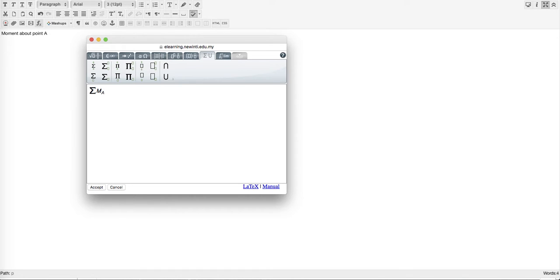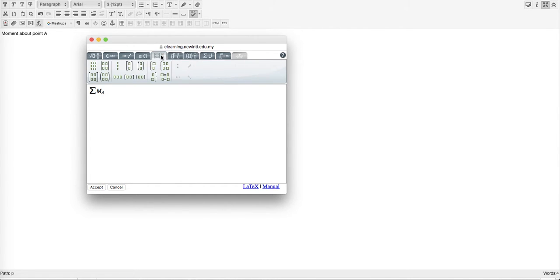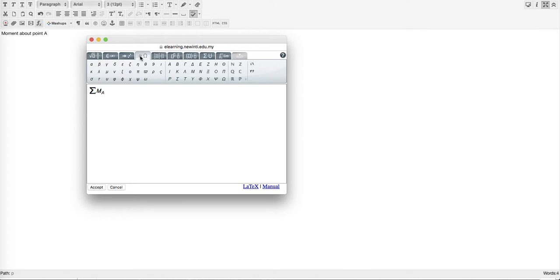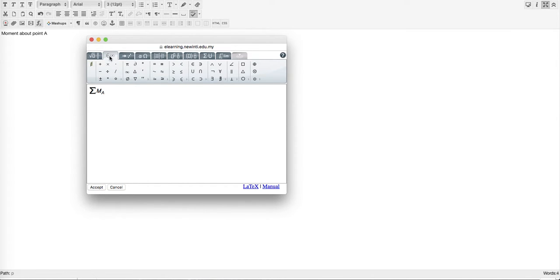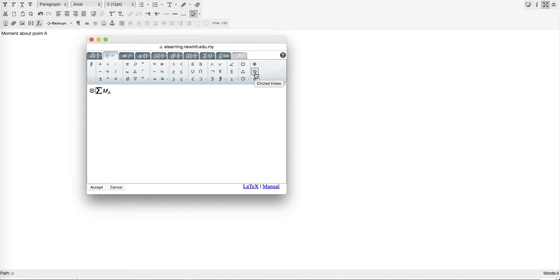You want to give it a direction, whether clockwise or counterclockwise. Go to the left again using cursor keys and insert the direction. A dot with a circle represents counterclockwise because the dot comes out. If it were clockwise, it would be an X in a circle going into the plane.